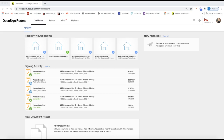Hey guys, this is Leah with Scott Leroy Marketing. In today's tip video I'm going to talk about a brand new DocuSign feature that is super exciting. KW rolled this out this week — it is the beginning of March 2021 — very exciting, highly sought after feature in DocuSign.